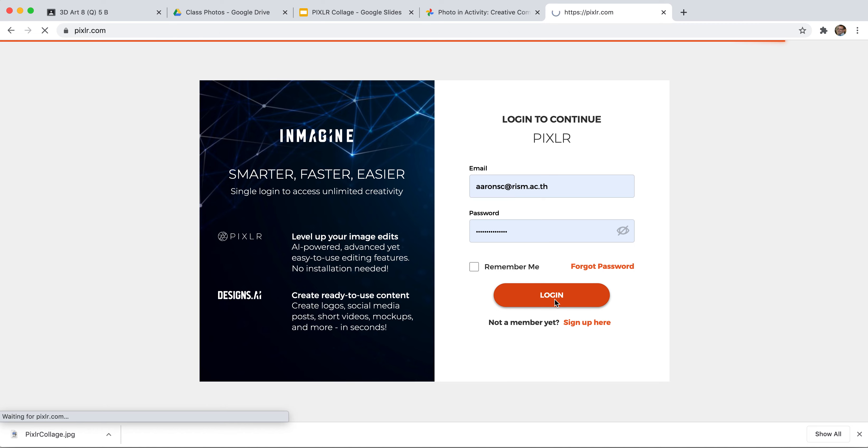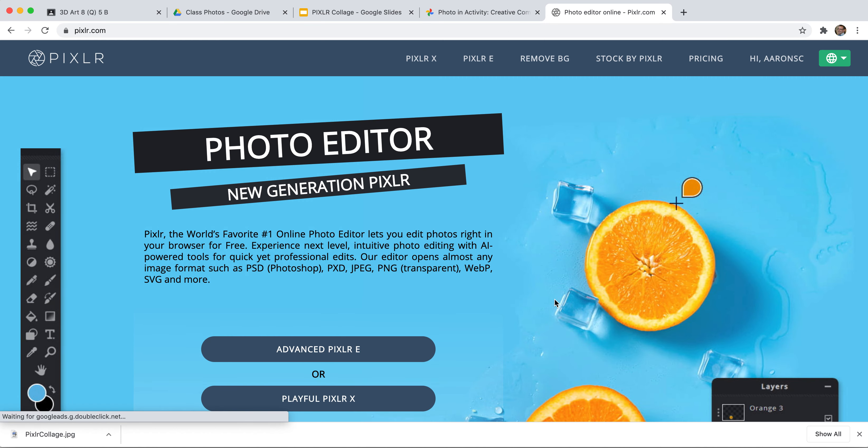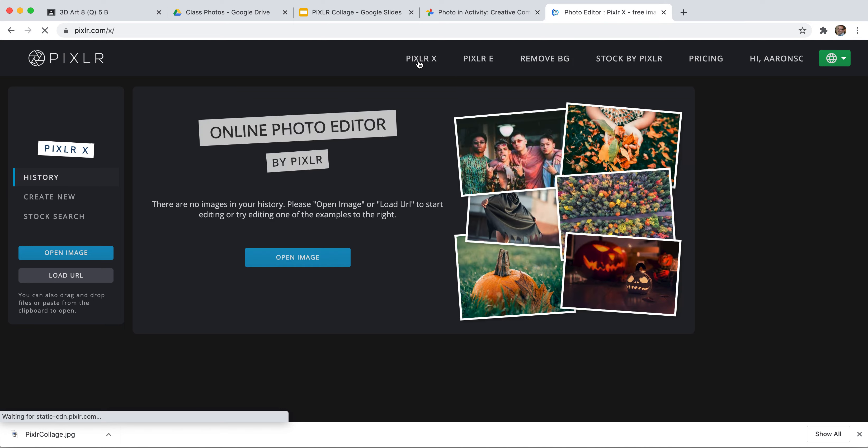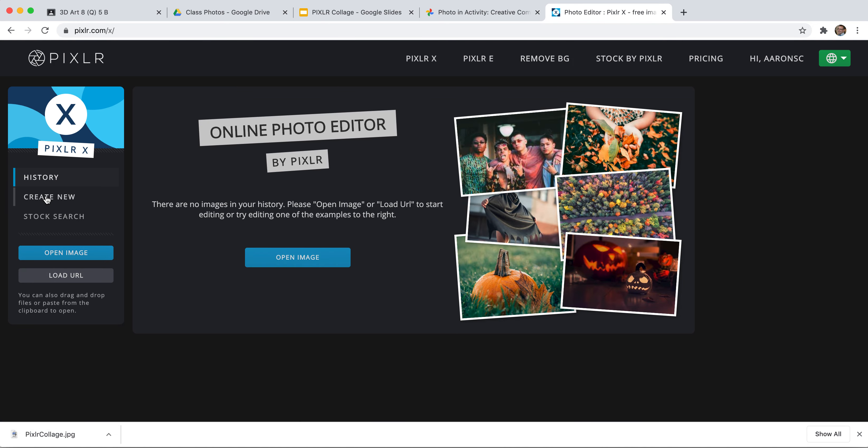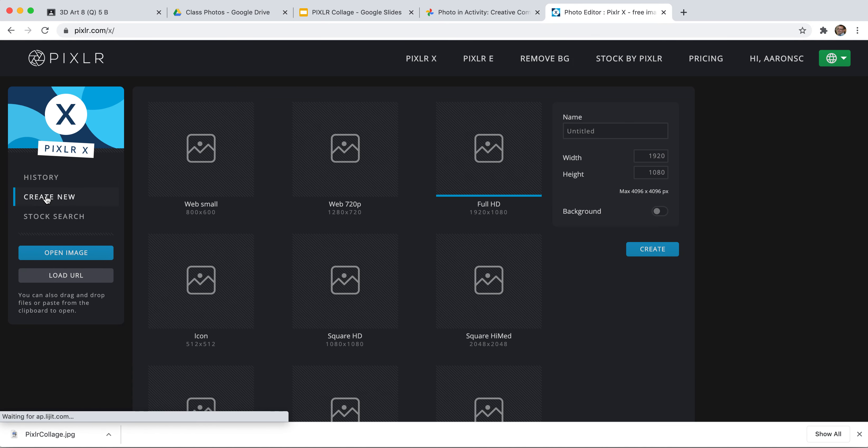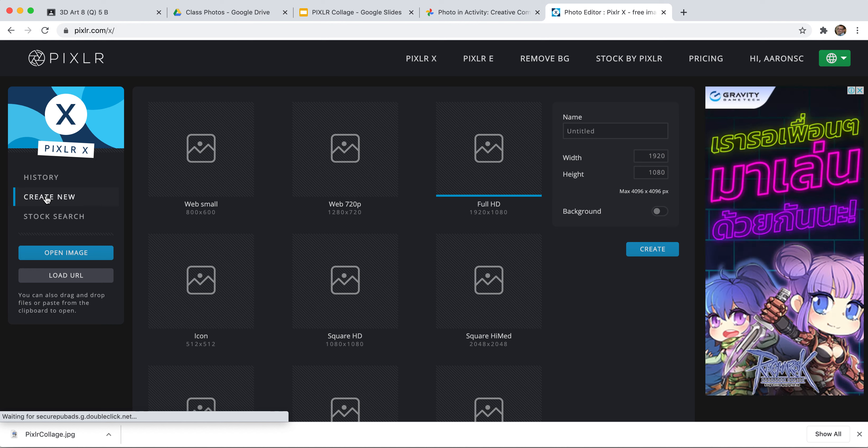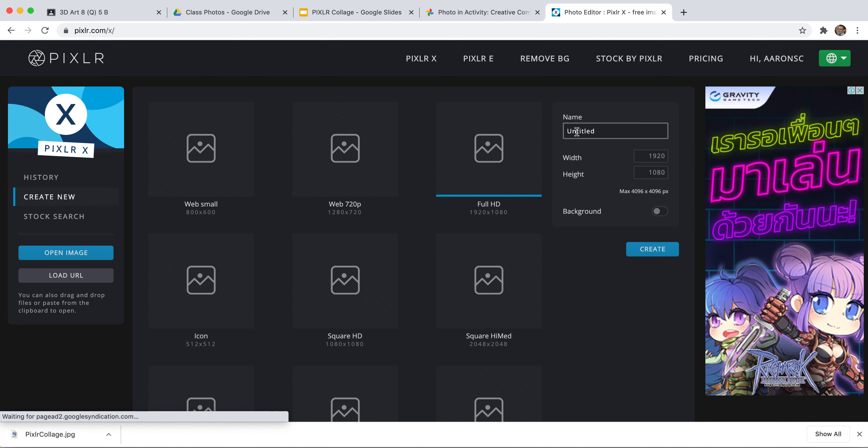I'm going to Login, and I'm going to go PixlrX right here, and I'm going to create a new image. And because I want to print this image, I'm going to make it as high-resolution as I want. And I'm going to call this Collage, because I'm going to put pictures together.